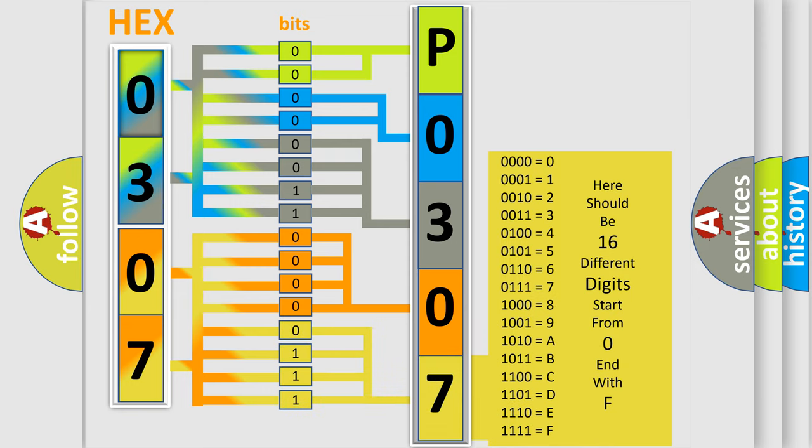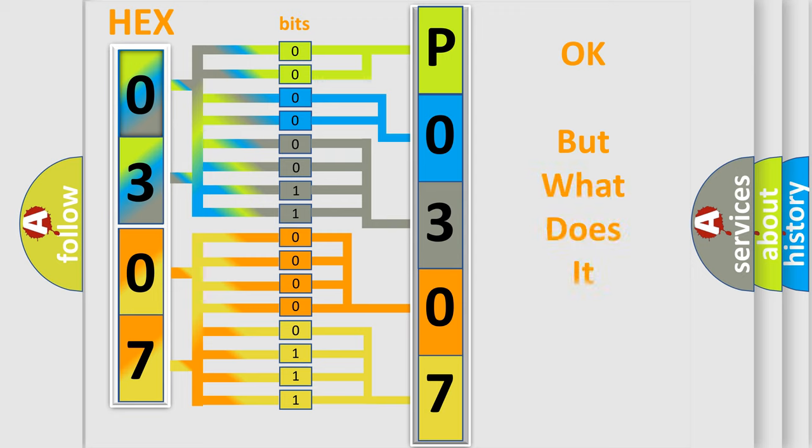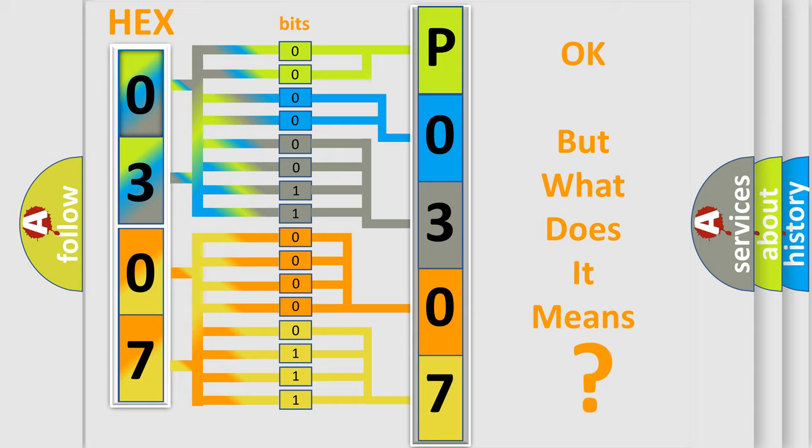We now know how the diagnostic tool translates the received information into a more comprehensible format. The number itself doesn't make sense to us if we cannot assign information about what it actually expresses.